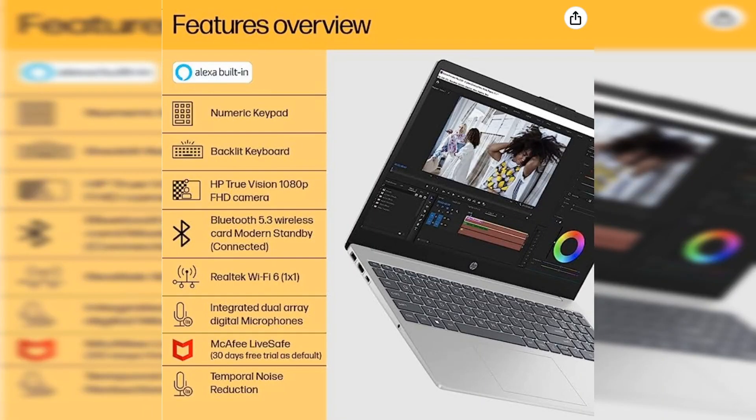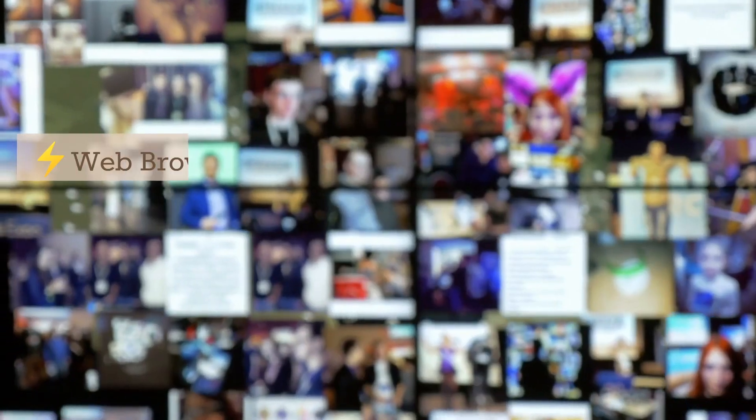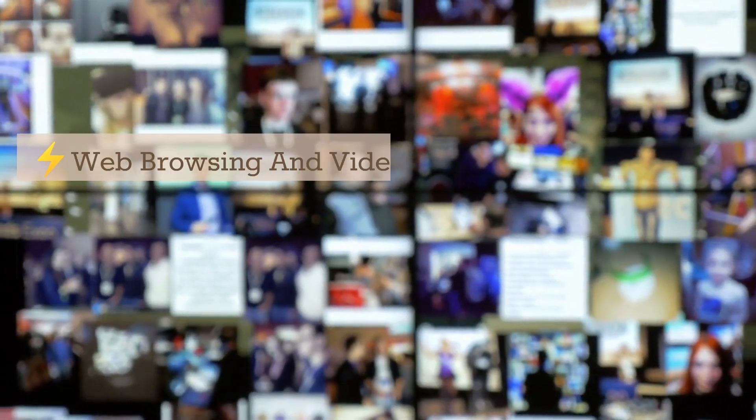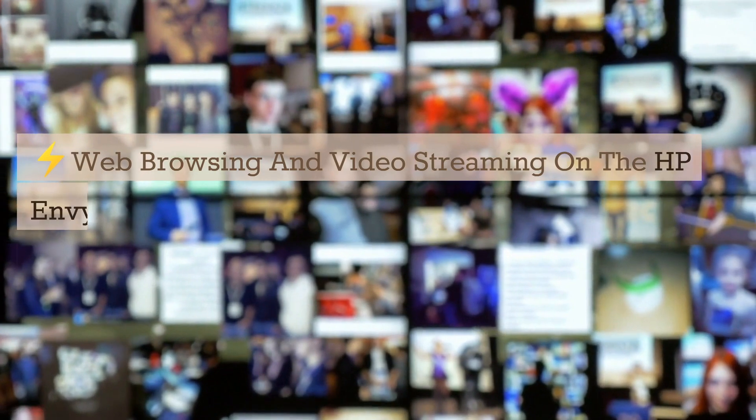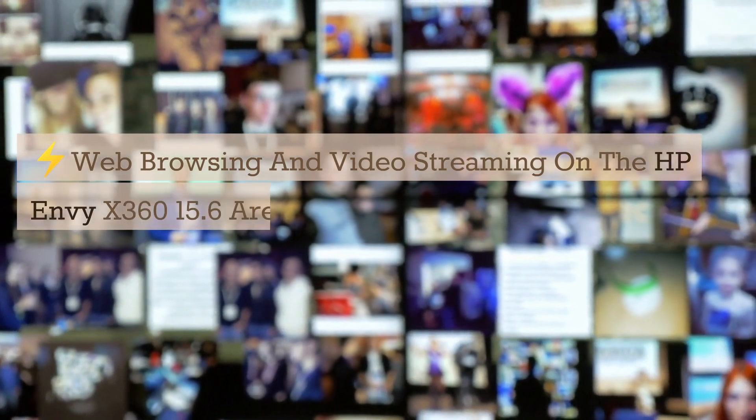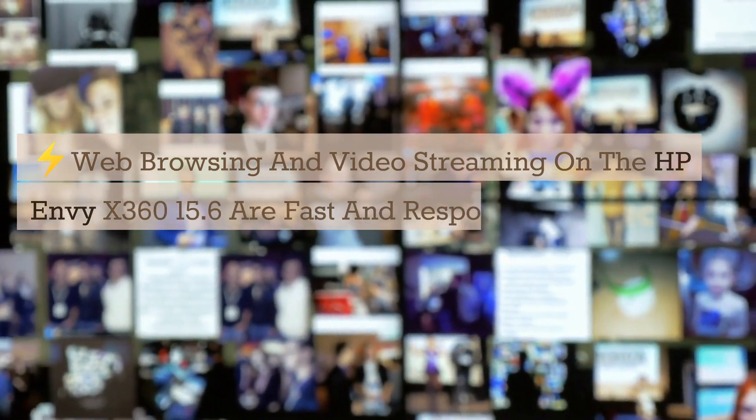La navegación web y la transmisión de videos en el HP Envy X360 15.6 son rápidas y receptivas, gracias al moderno procesador Ryzen.